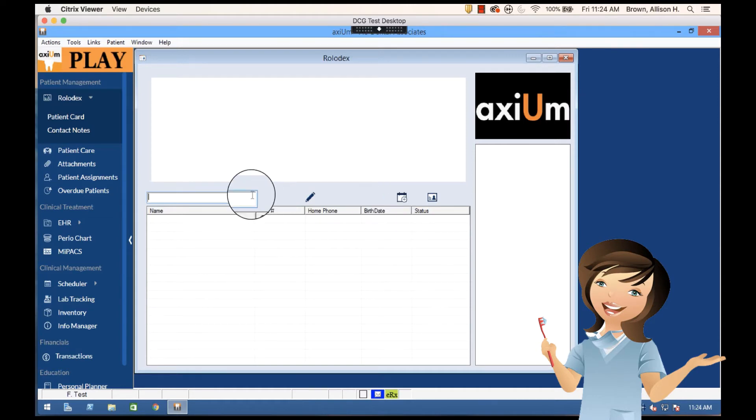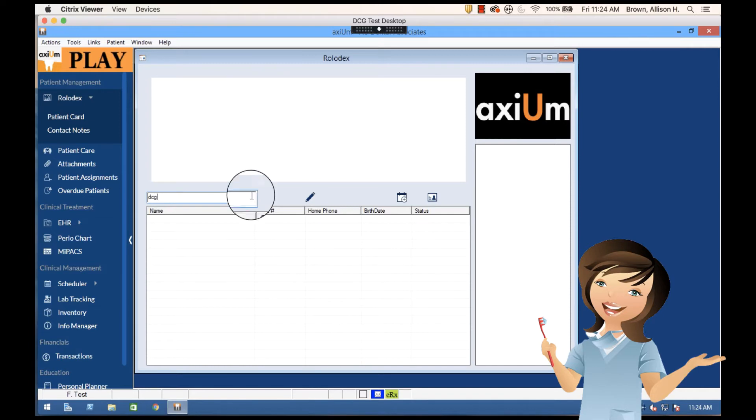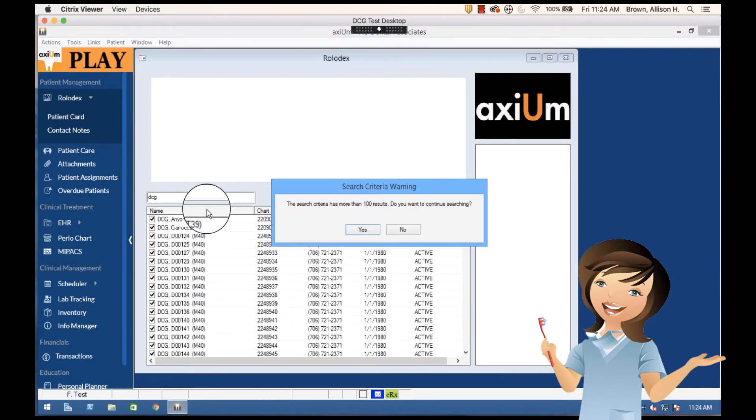The first thing I'm going to do is just use a name for now because I know I'm going to use a test subject. So if I type in DCG and select name, you see that I get a list of results.